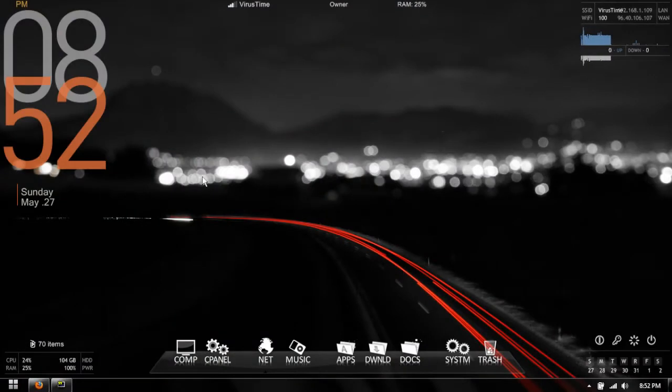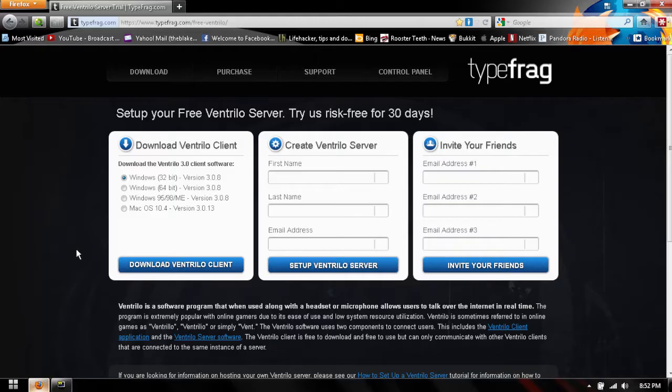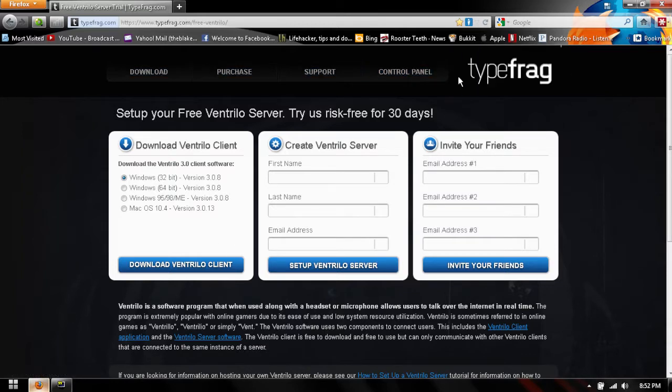Hey what is up guys, it's Blake for the Blakeman9 here and today I got a really short video for you guys about how to set up a free and quick Ventrilo server.